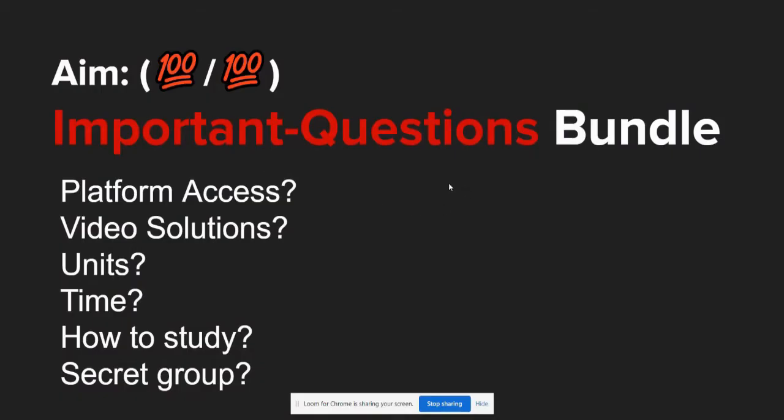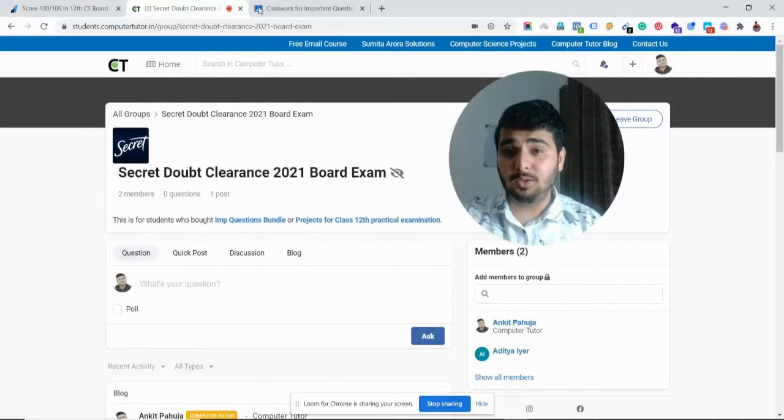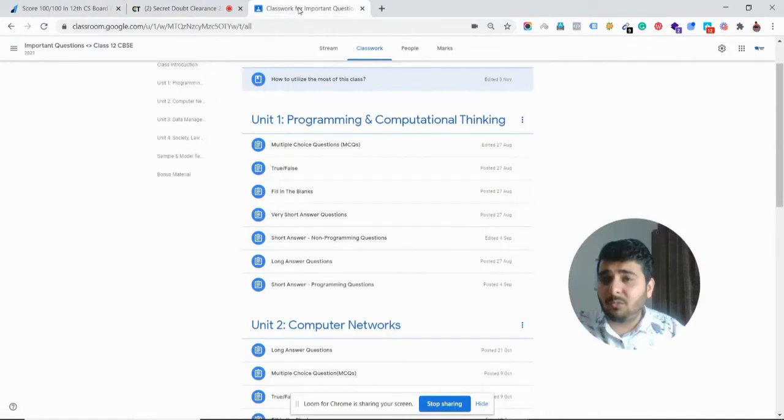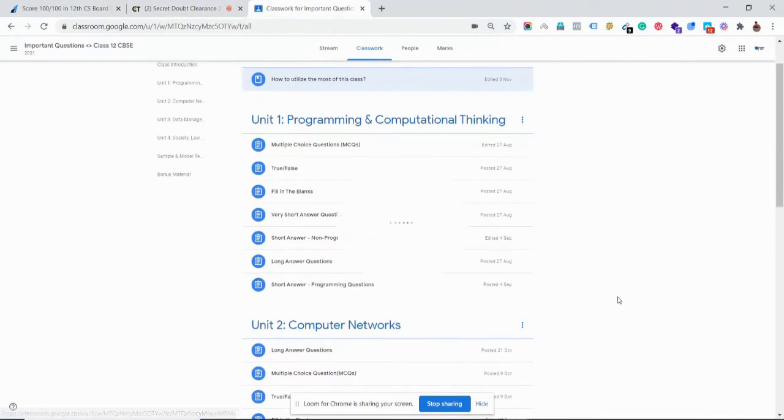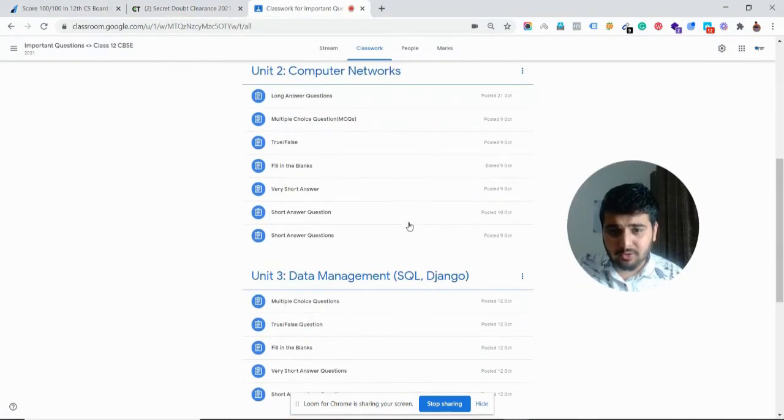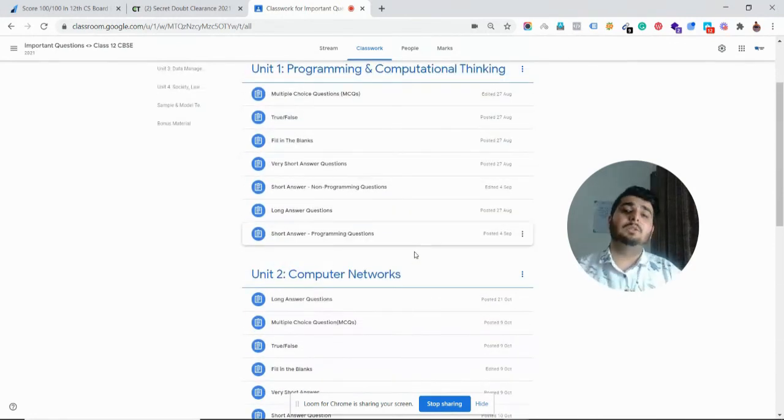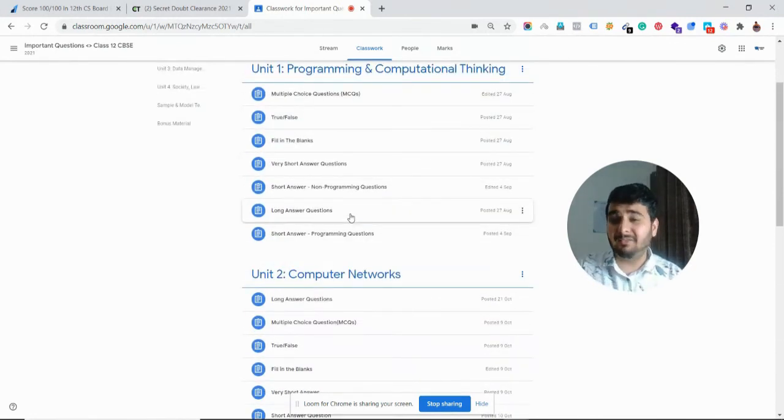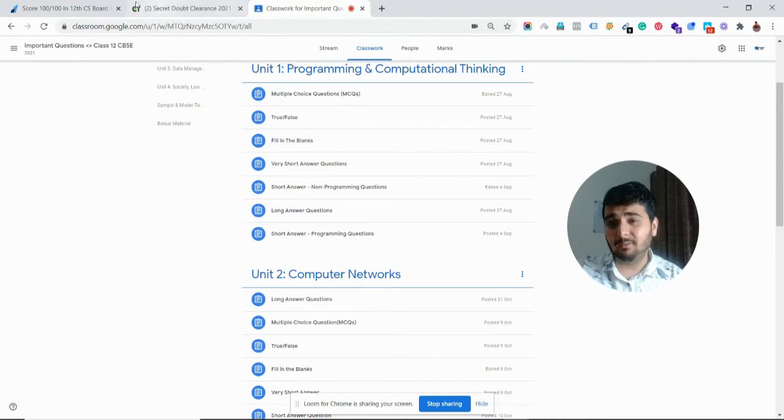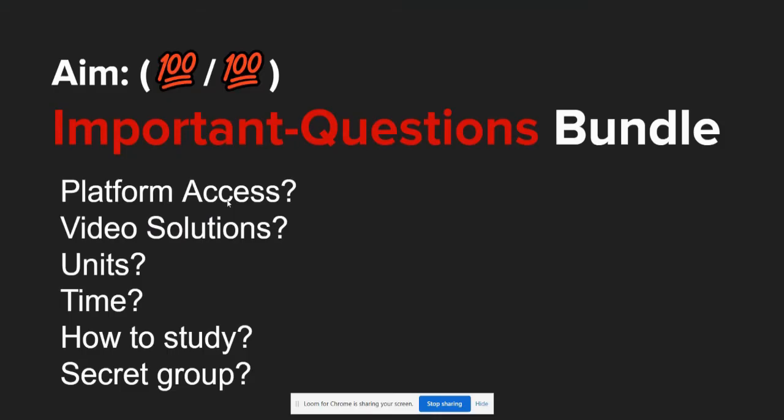I'll simply go back once to this Important Questions Bundle. Platform access? Yes, you do—I just showed you. Will there be video solutions? Yes, there'll be some video solutions where questions are very tricky and where you really need video answers that will apparently make you very clear. How many units will be there? I've showed you that there'll be around three units comprising around 1,100 questions the way it's listed there, and you will be able to rock the exam.